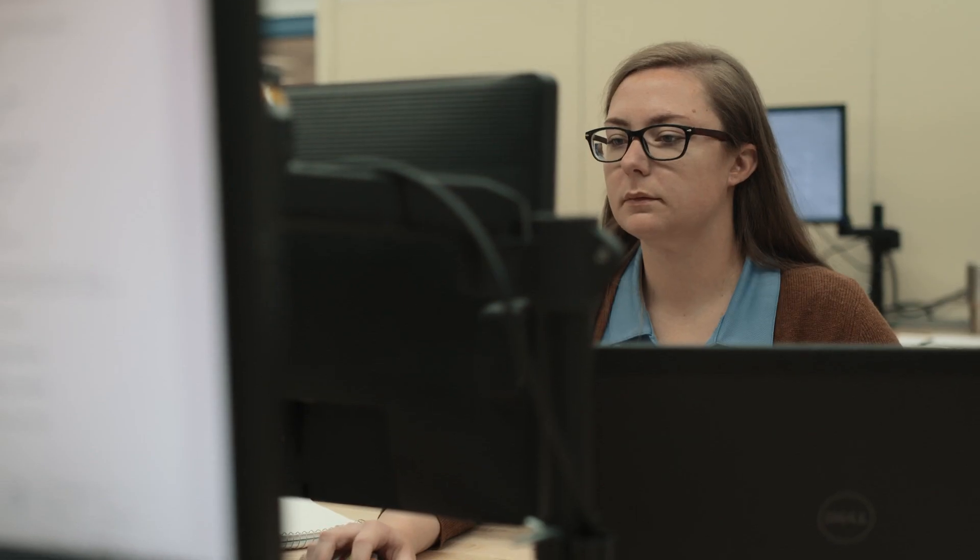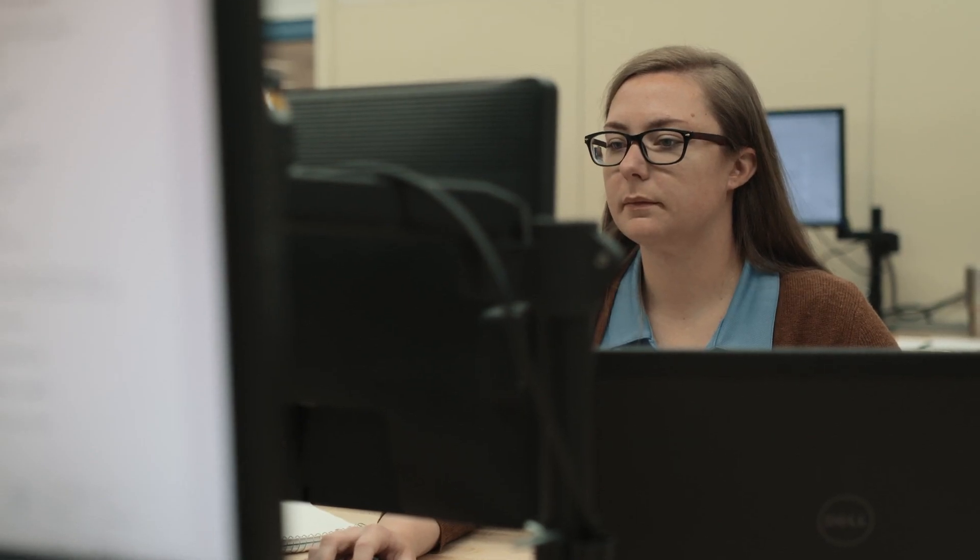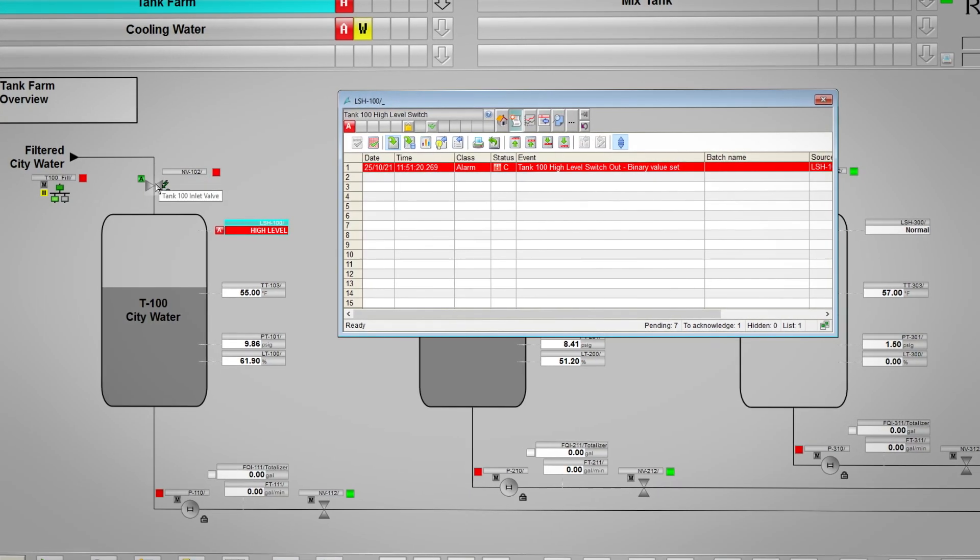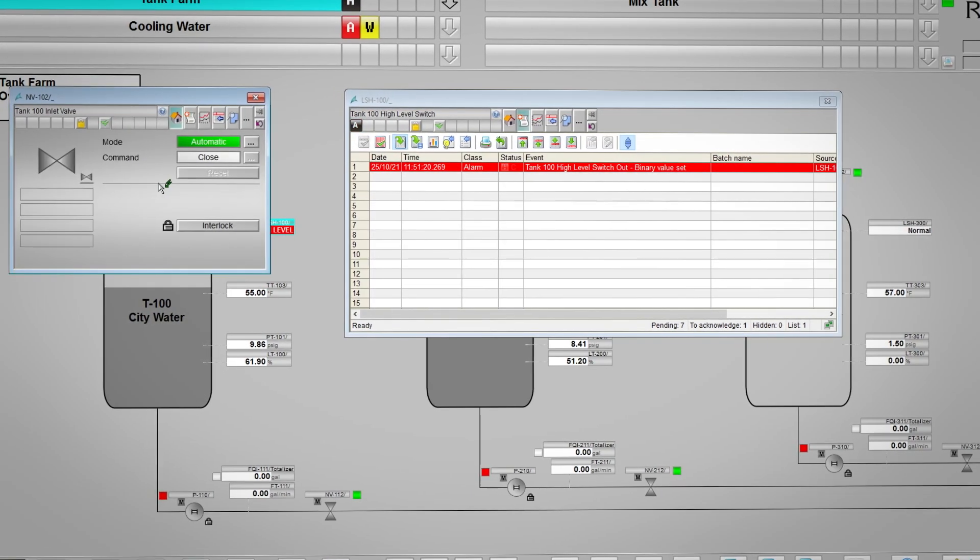Having all that power in the system really makes creating a solution for the customer that's seamless, easy to use, and intuitive. It makes it so easy to deliver that.